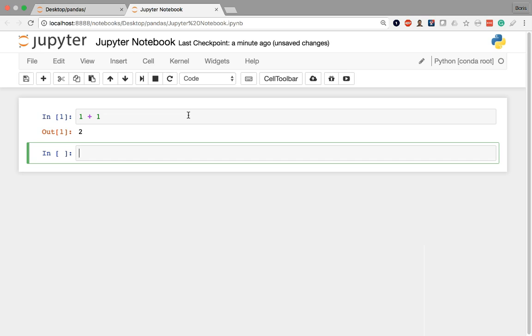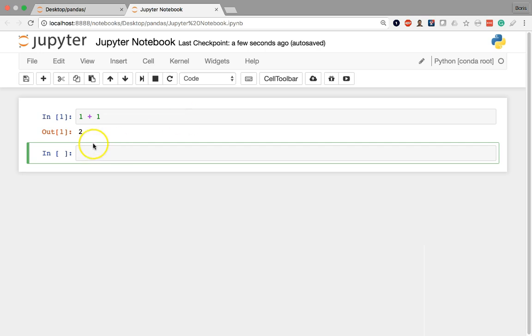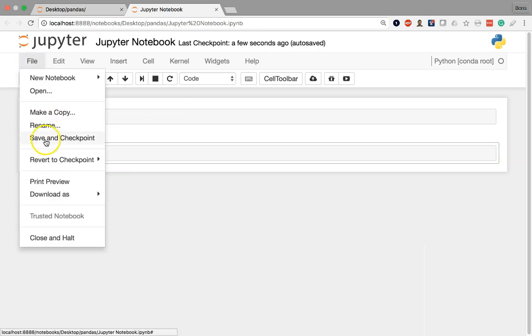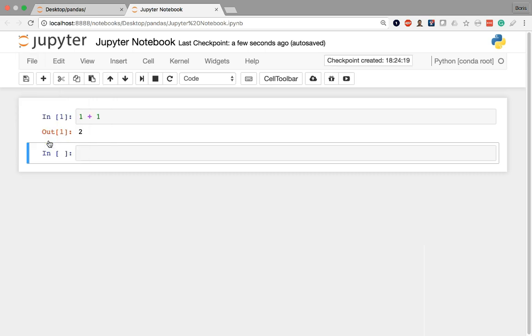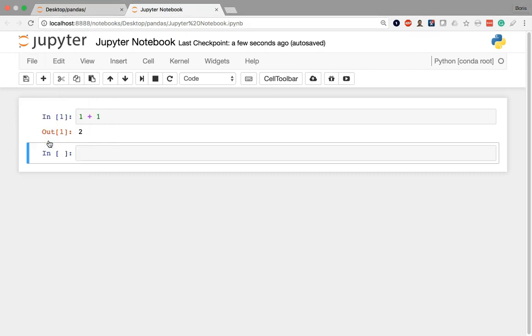Once I've committed any changes and I want to save it, it's as simple as just pressing the shortcut which is Command S on a Mac or Control S on Windows. And you can always just click File and Save and Checkpoint. That saves it as well.